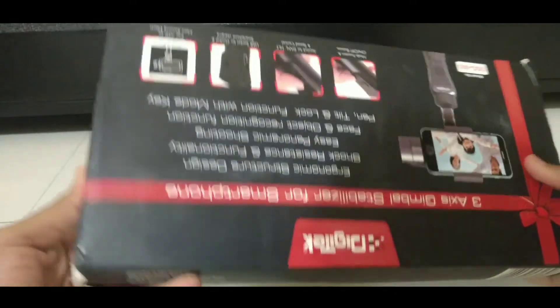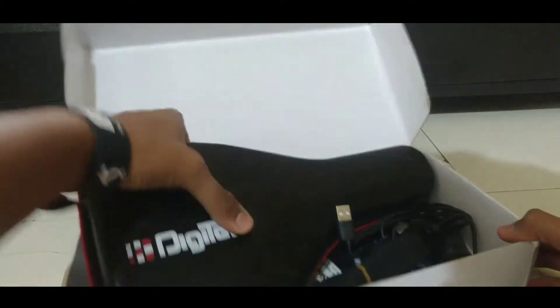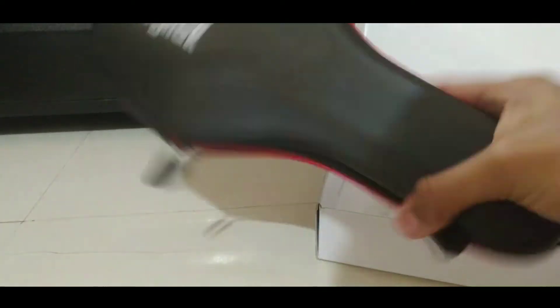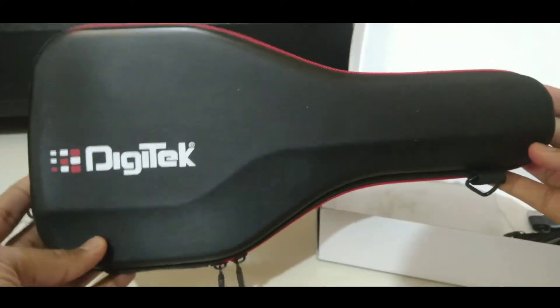After opening the box, the first thing that we will see is the gimbal. This gimbal is packed inside this pouch which feels very premium.